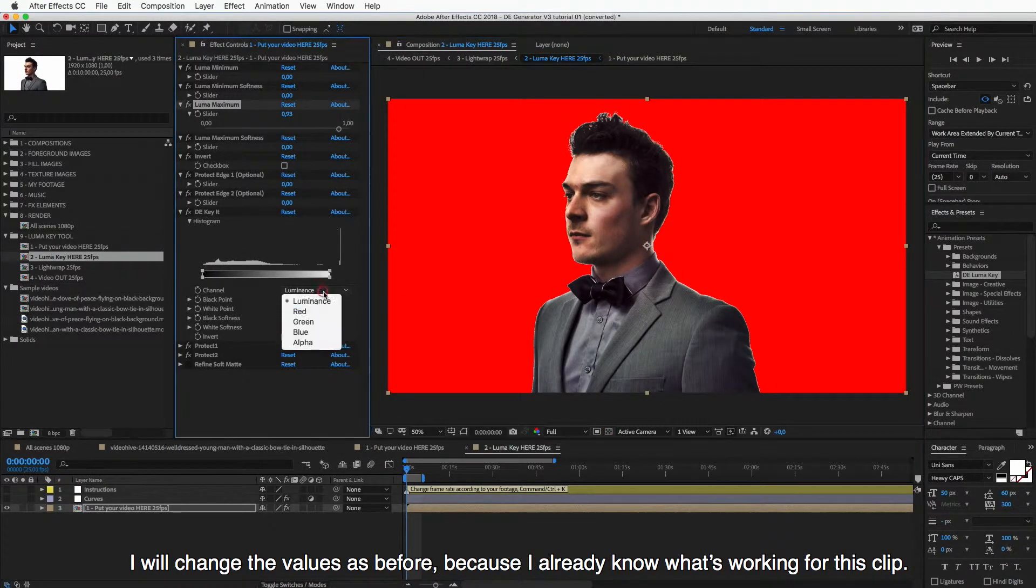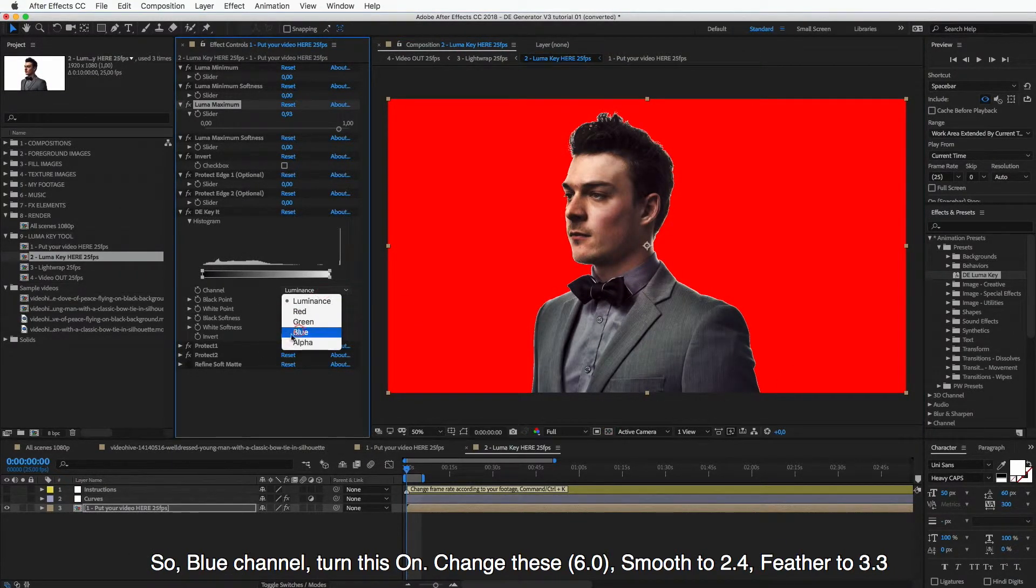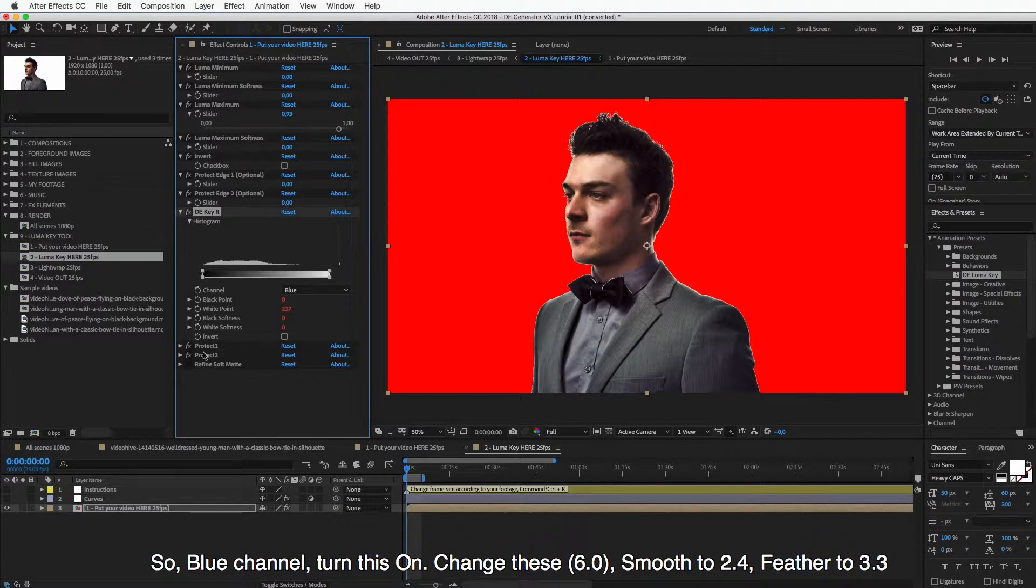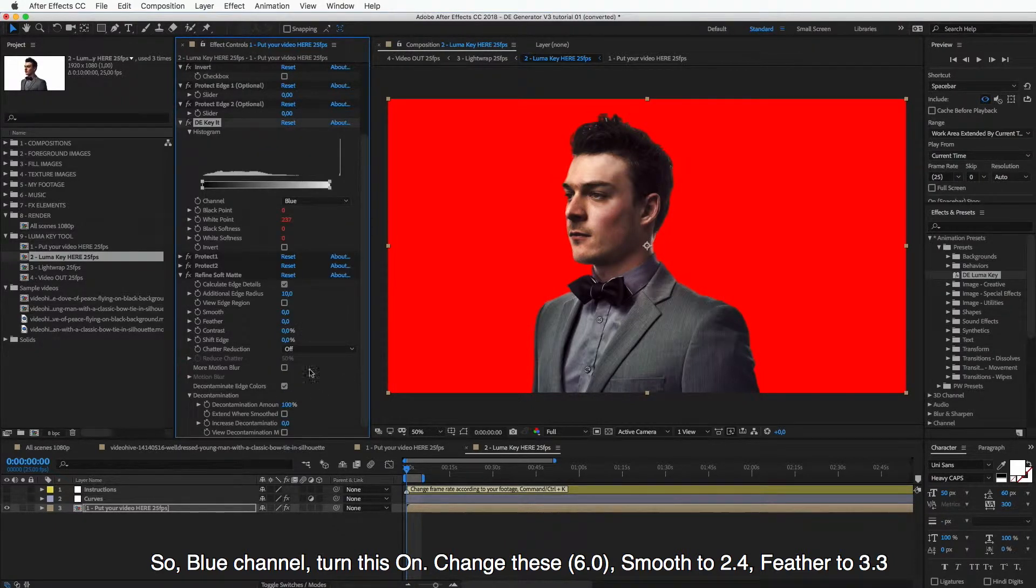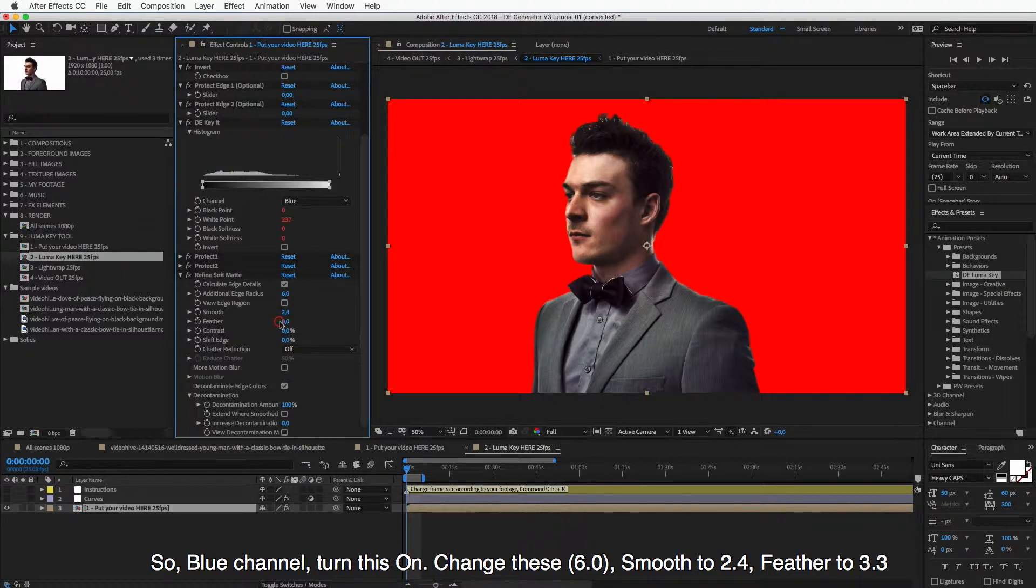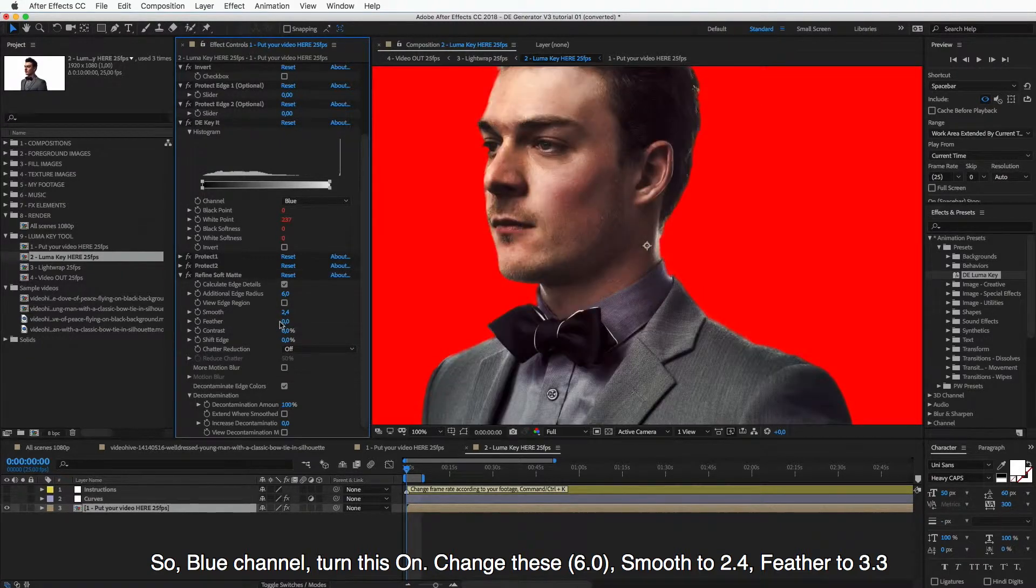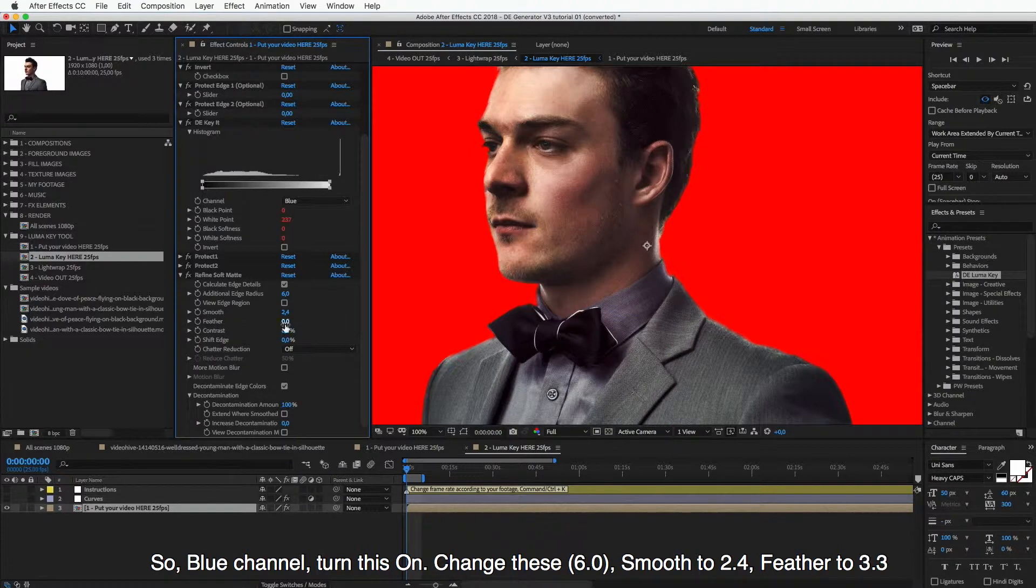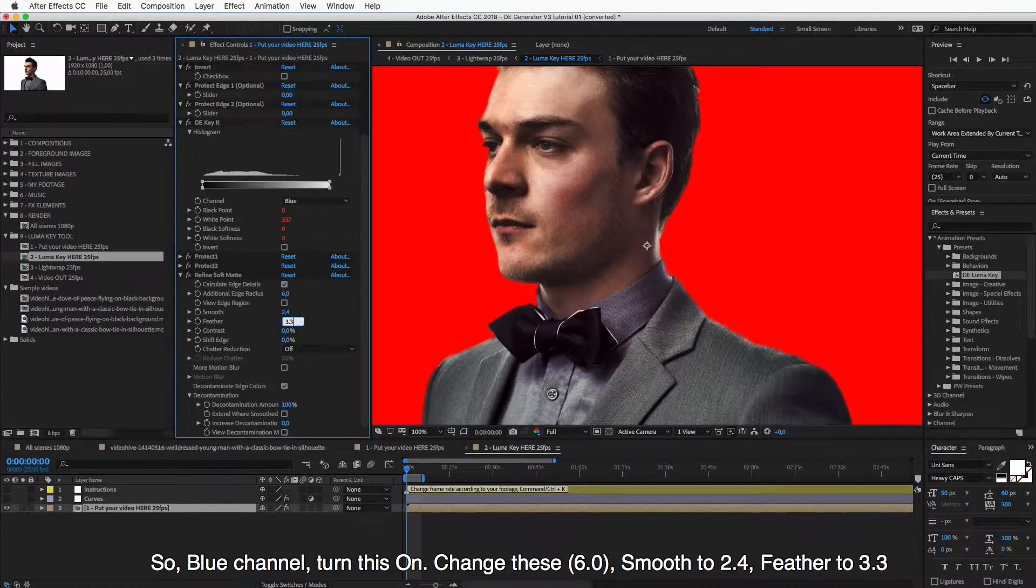And I will change the values as before because I already know what's working for this clip. So blue channel, turn this on, change these: Smooth to 2.4, Feather to 3 point, Feather to 3.3.